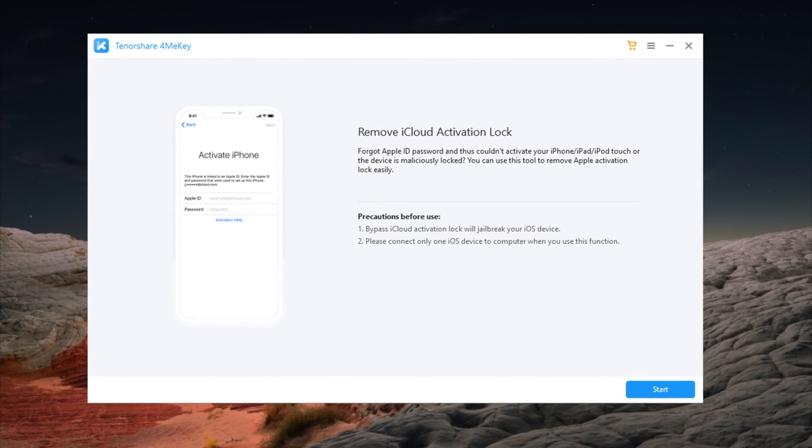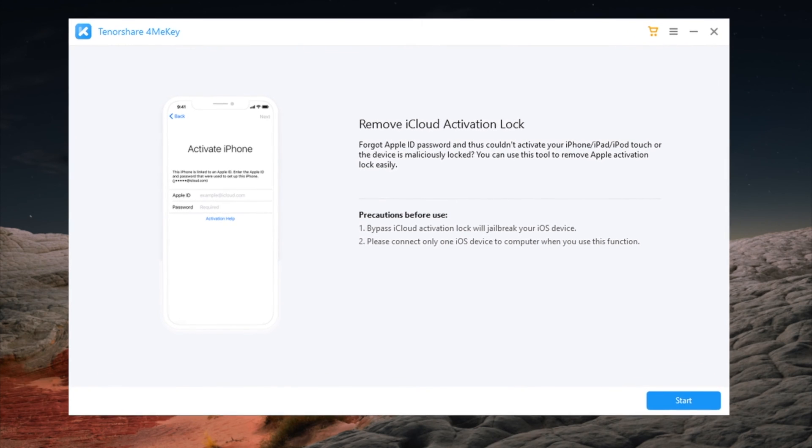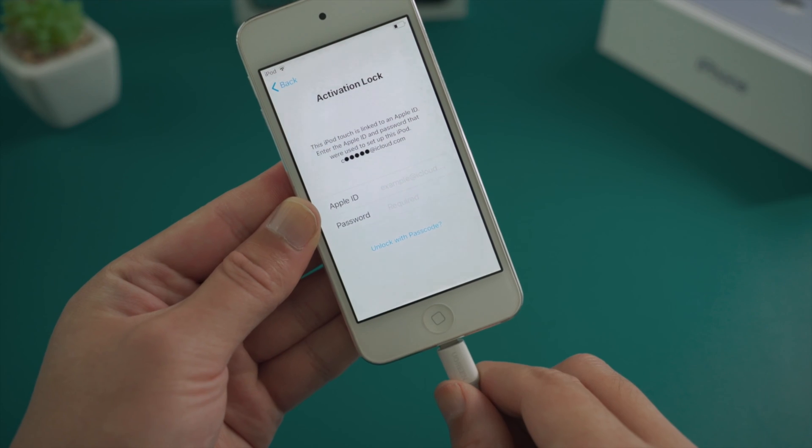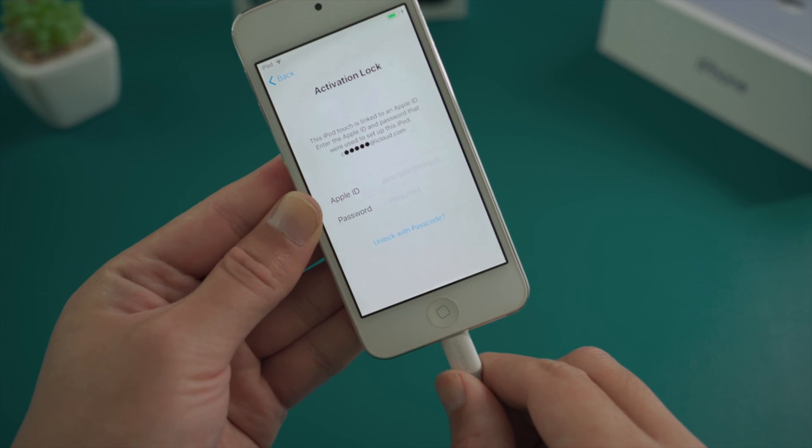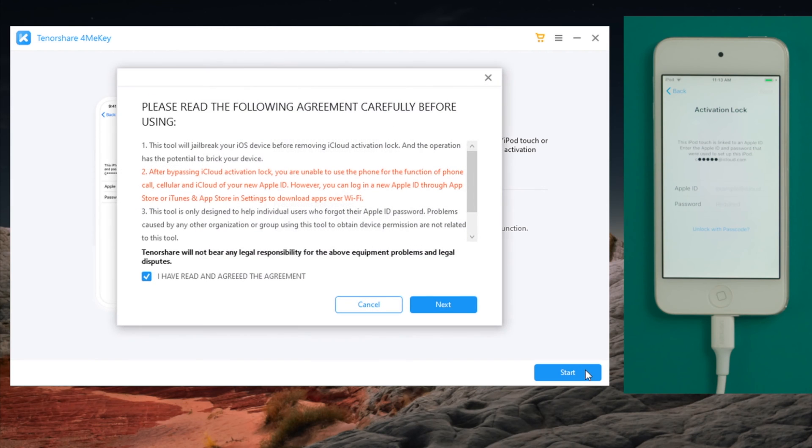So the tool we are going to use is 4MeKey. I'll leave the link in the description below in case you want to download. So once launching it, plug your device in, then click on start and agree to the disclaimer.